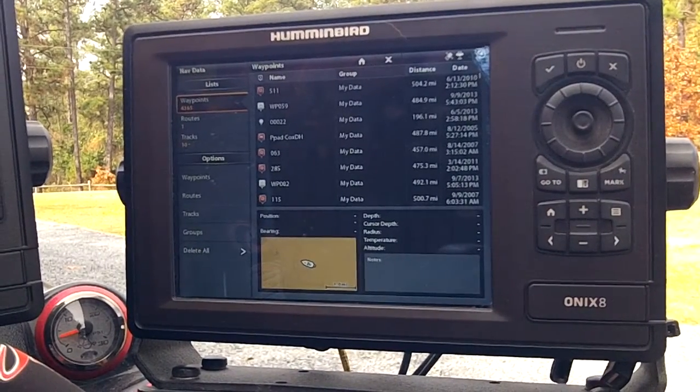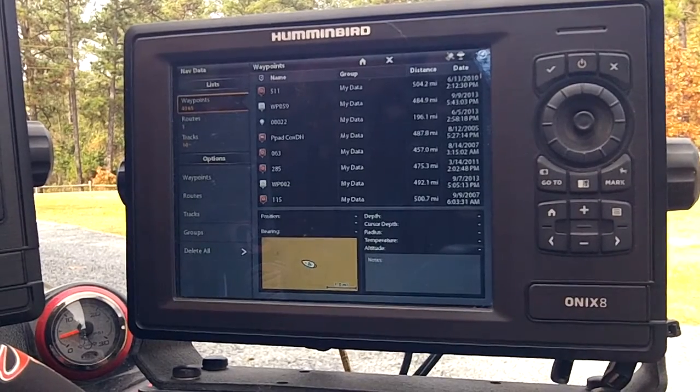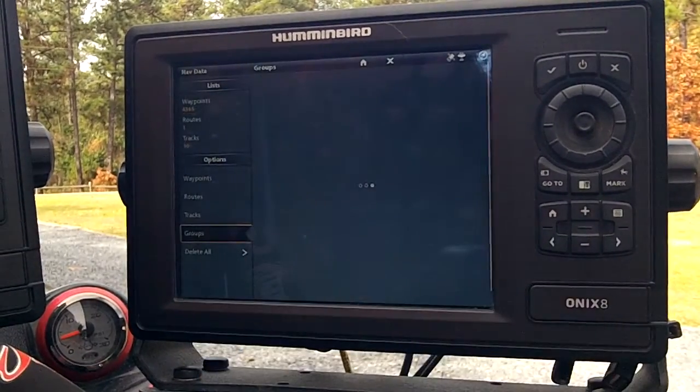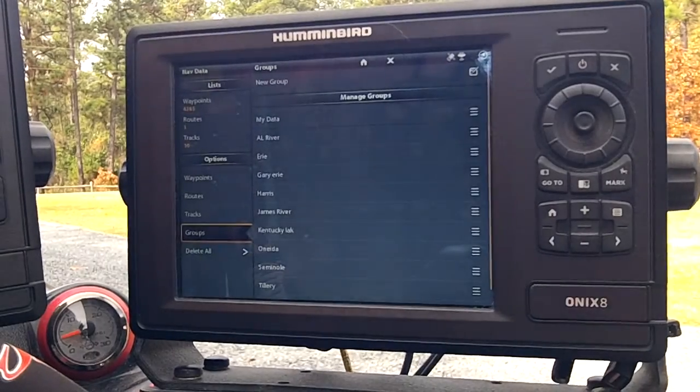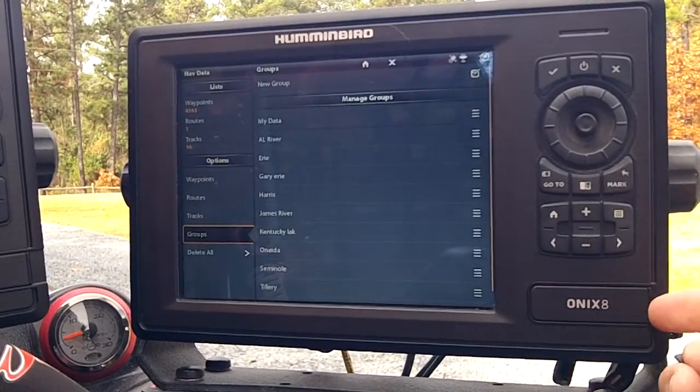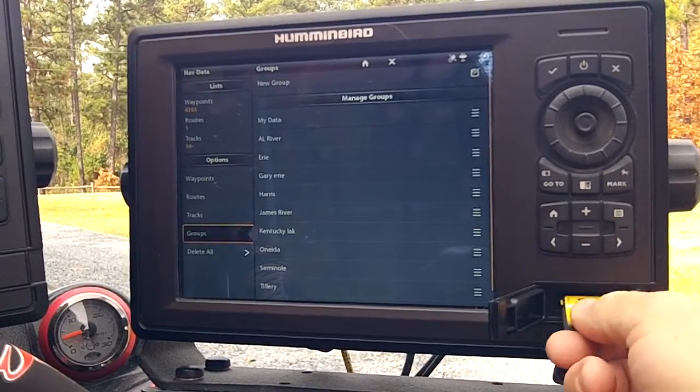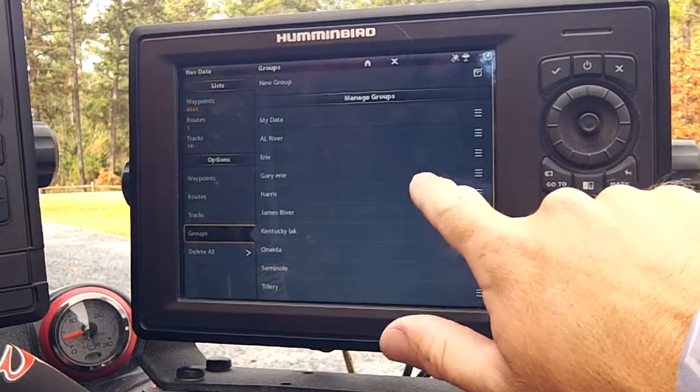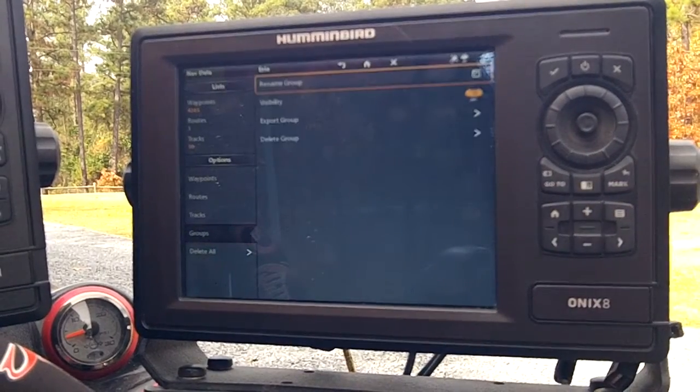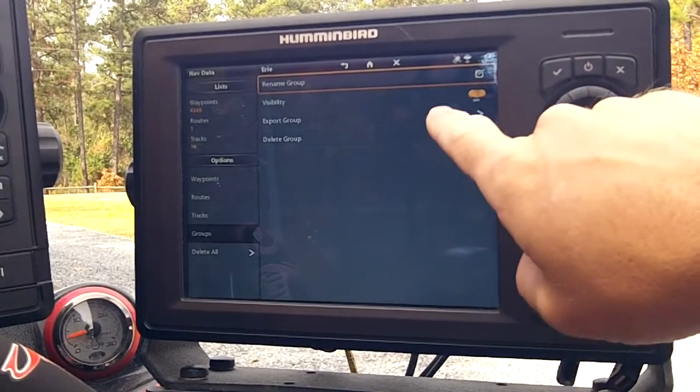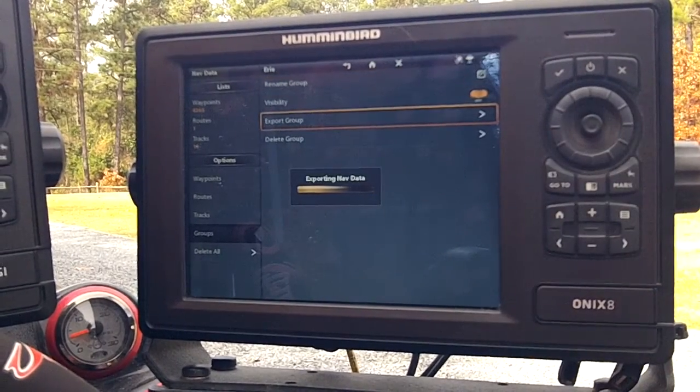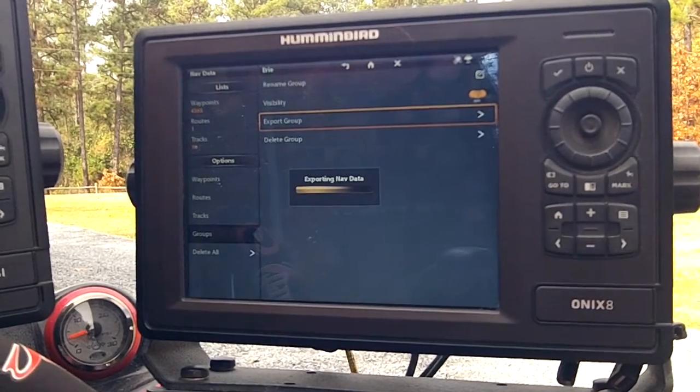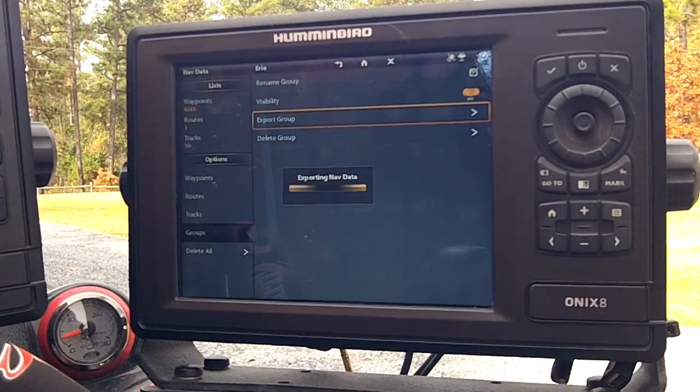This is where we see all of our waypoints and we can manage waypoints. Down here under options is groups. Once I tap the groups, it's going to bring me to all these different folders that I created this past season. Now I want to take and place my SD card into the Onyx unit, and let's select my Lake Erie folder. I go there and I select export group. So now this is going to export all those waypoints onto my SD card, and then I'm ready to go and put it into Humminbird PC.